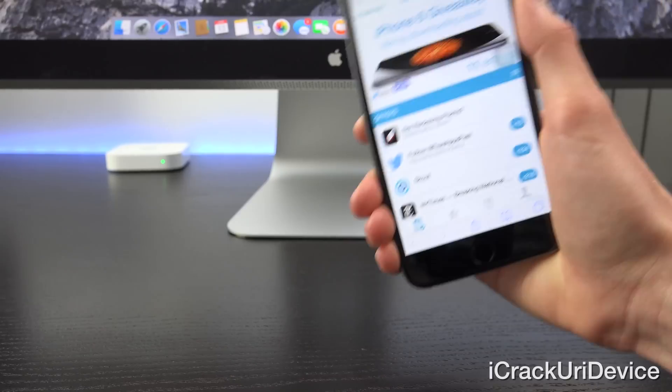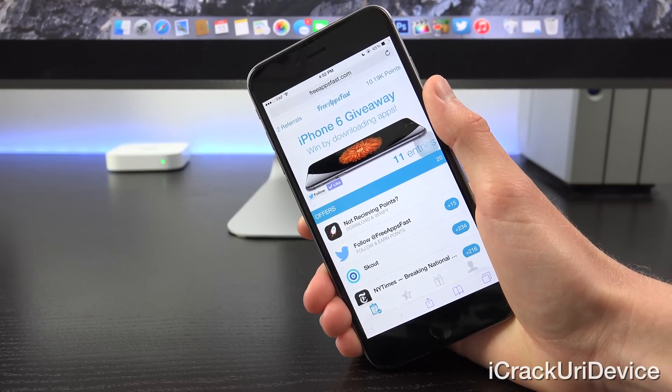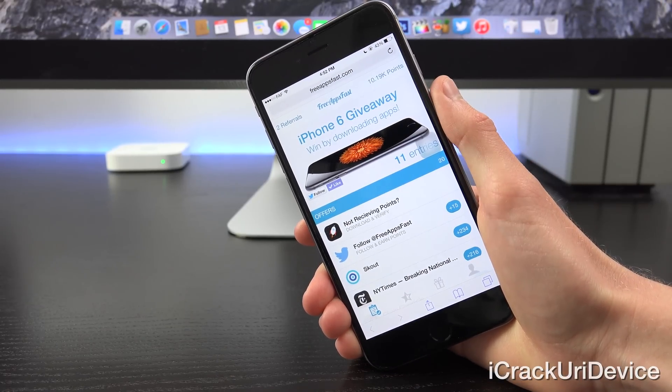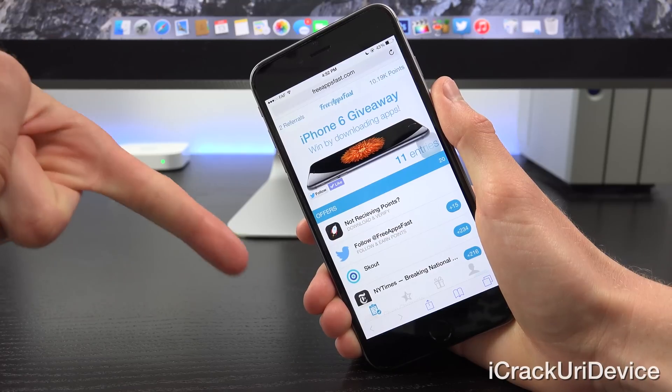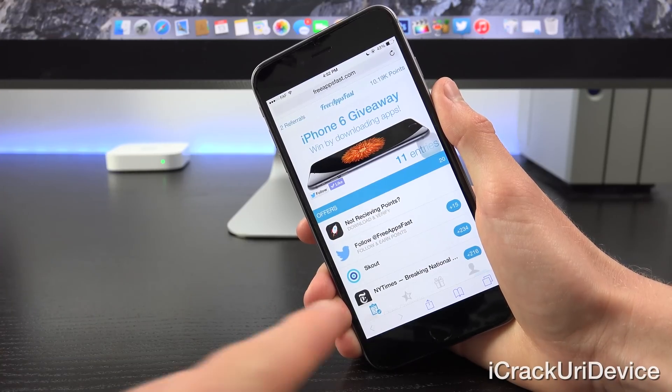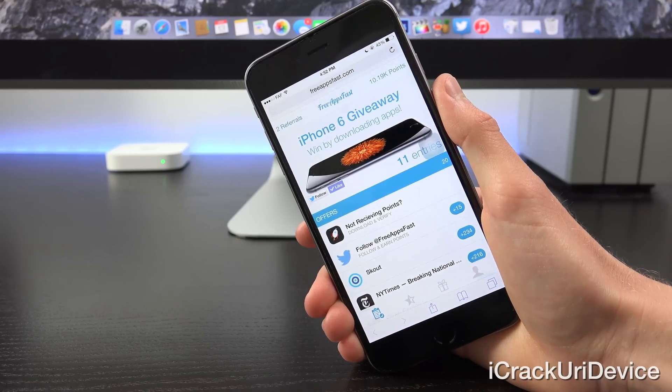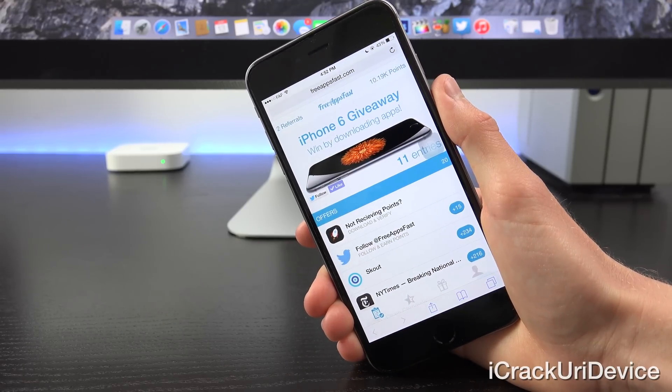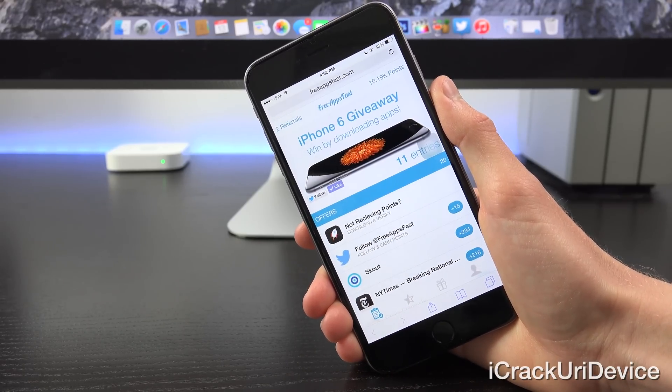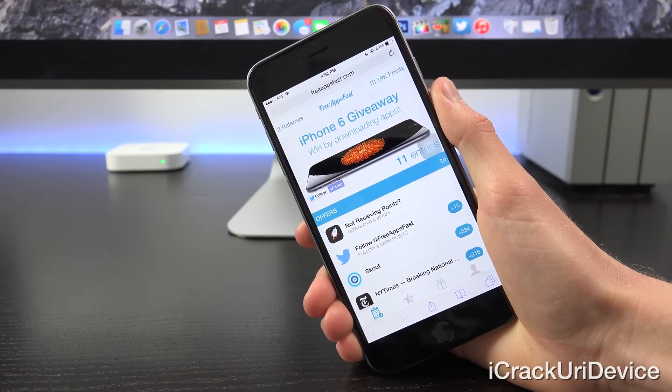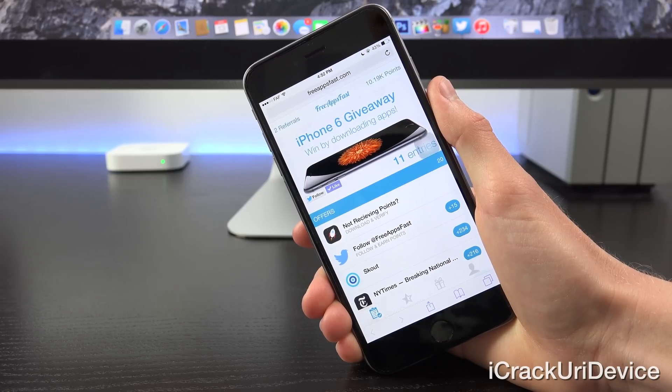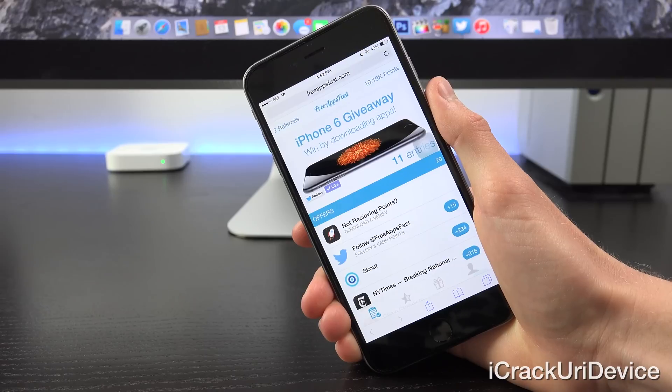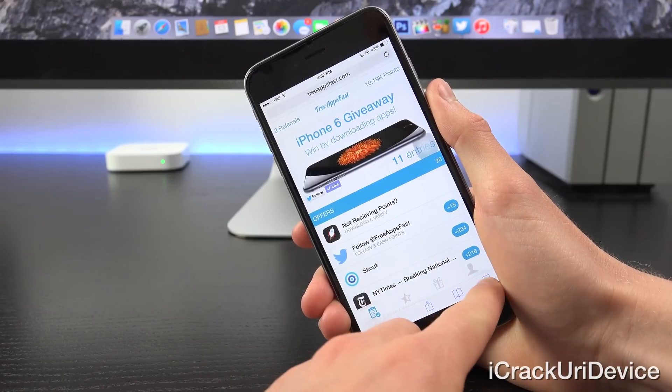Alright and really quick, for those of you interested in my iPhone 6 giveaway, be sure to visit freeappsfast.com, come back here, rate this video up, and leave a relevant comment down below containing your referral code, which is the piece that appears in the fourth tab after the link itself. And with that said, that giveaway will actually conclude following the posting of my new MacBook unboxing, so be sure to be on the lookout for that and subscribe if you aren't already.